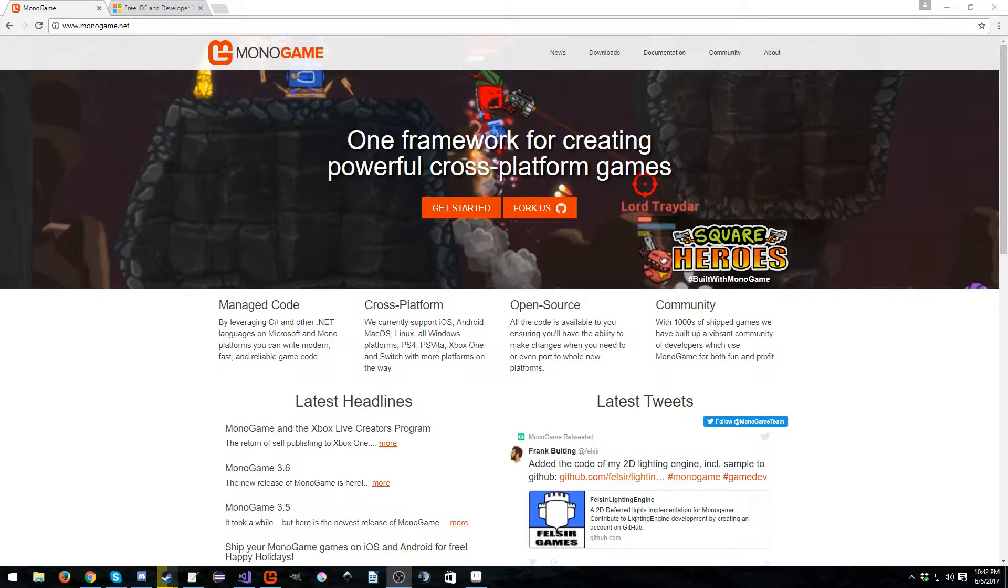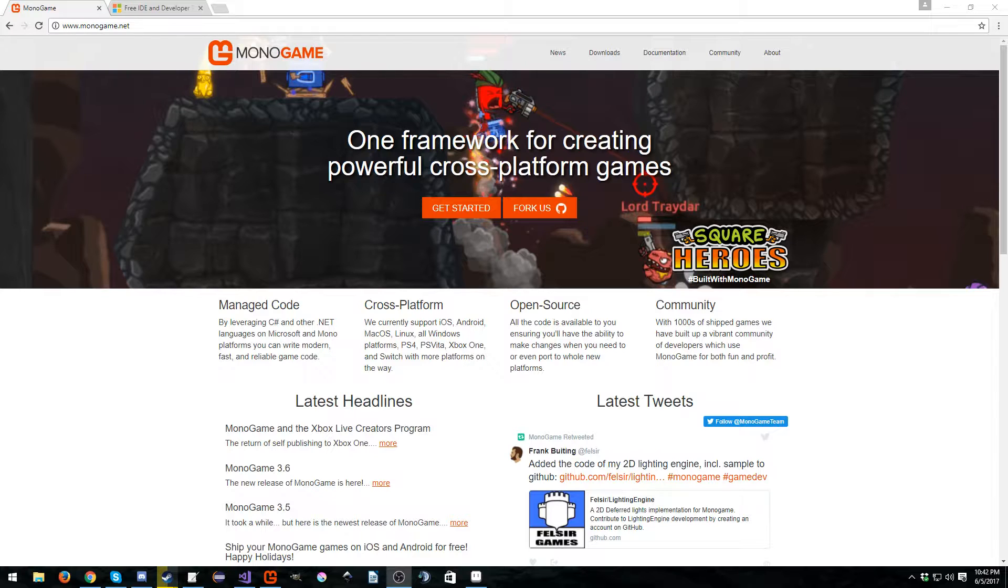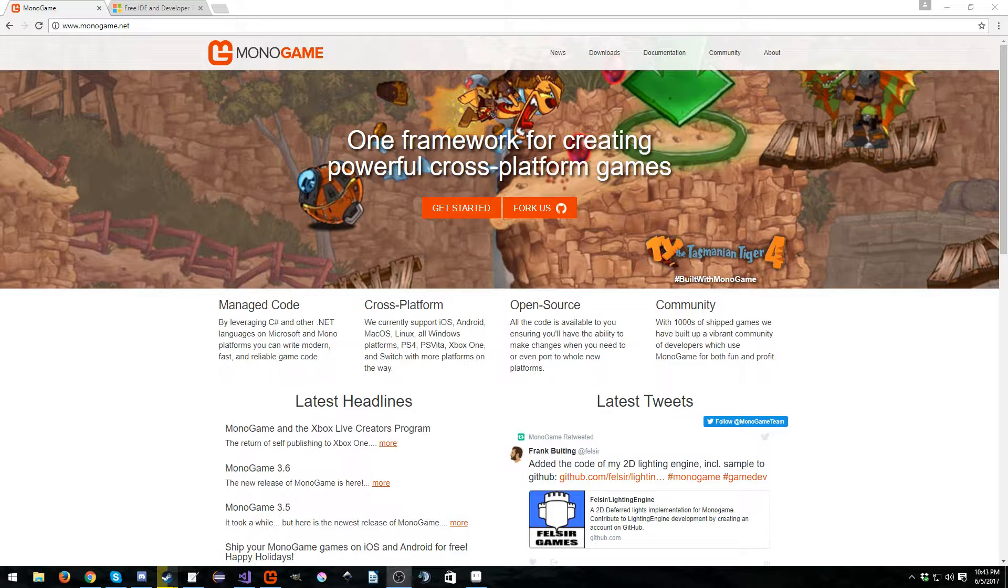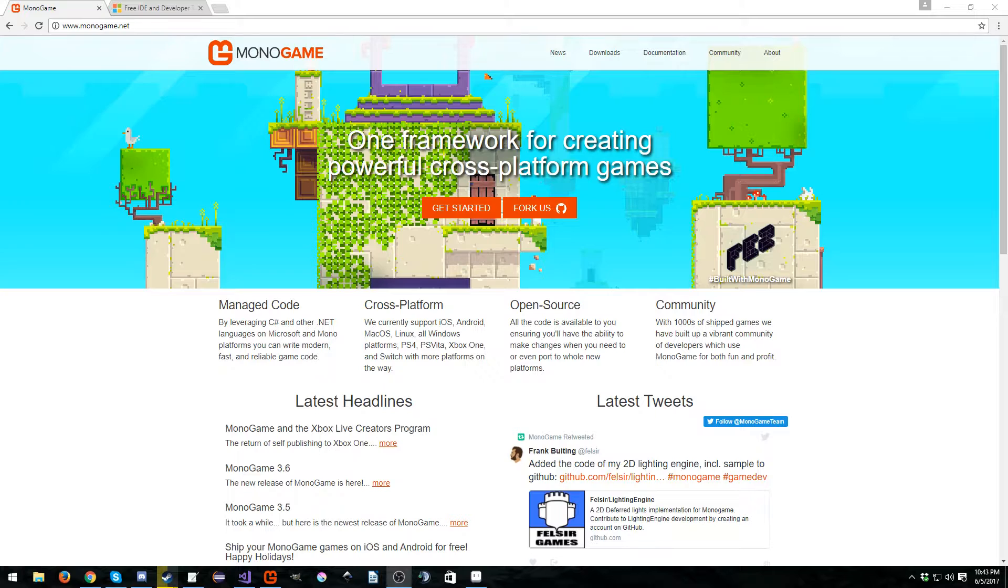If you're on a Mac, you can use Xamarin Studio. However, I think you can also now use Visual Studio for Mac. I don't have a Mac anymore, so I can't show you unfortunately. This tutorial is just going to cover Windows. If you're on the other platforms, it's very easy. And if you're on Linux, then you really don't need me anyway.